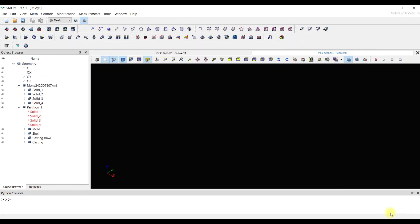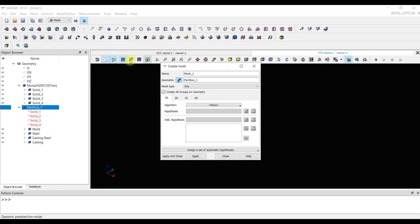The algorithm for creating a mesh is the conditions for creating a mesh on the edges, 1D mesh. Then a mesh is created on surfaces, 2D mesh. And then a volumetric 3D mesh is built.